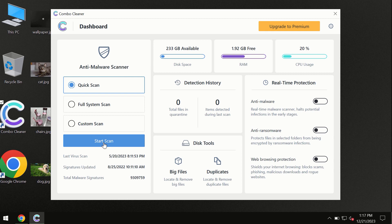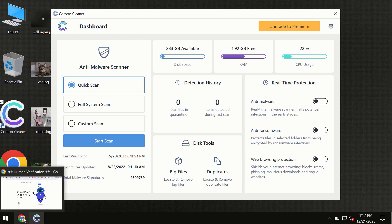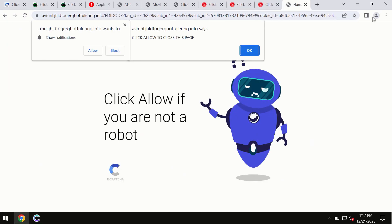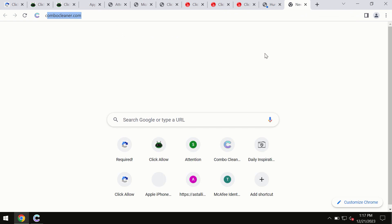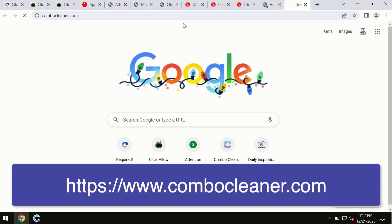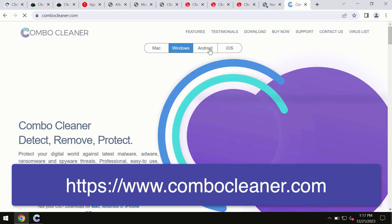By the way, I forgot to mention that ComboCleaner is available for Windows computers, for Mac computers, and for Android devices too. This information is clearly seen on the official website which is ComboCleaner.com. Through this official site, you may download any preferred version and even for iOS devices too.